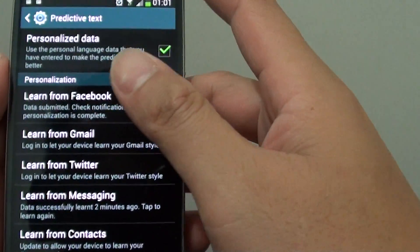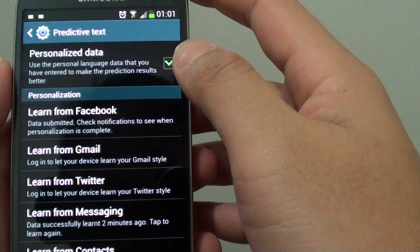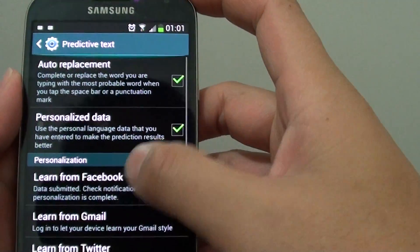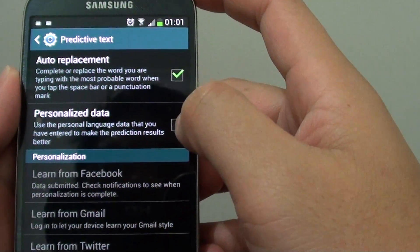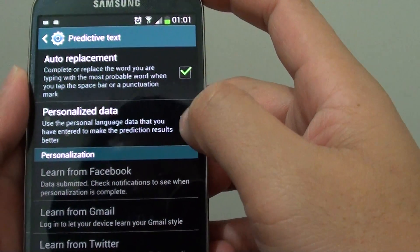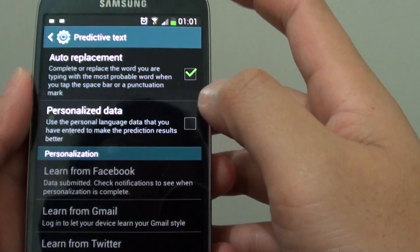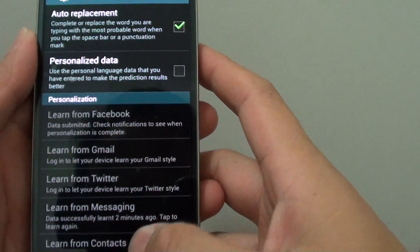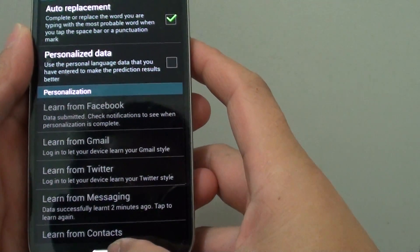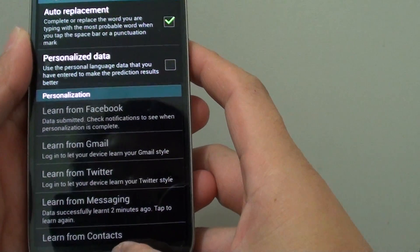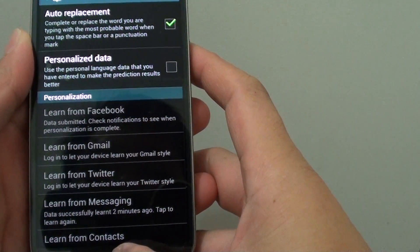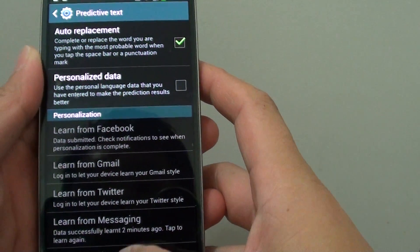At any time, if you wish, you can always disable these features by simply deselecting the checkbox. Once you are happy with the settings, simply press the home key to finish.